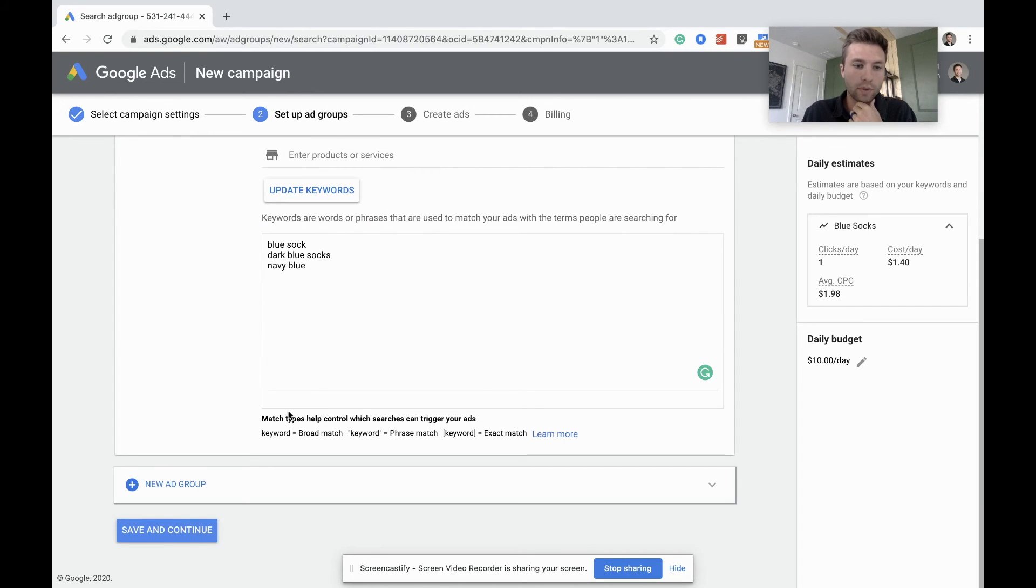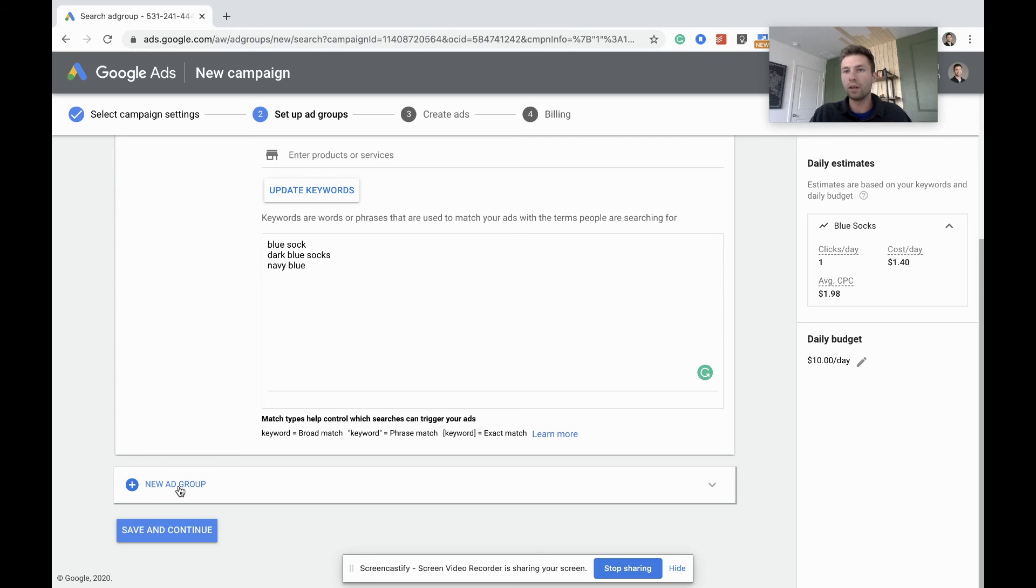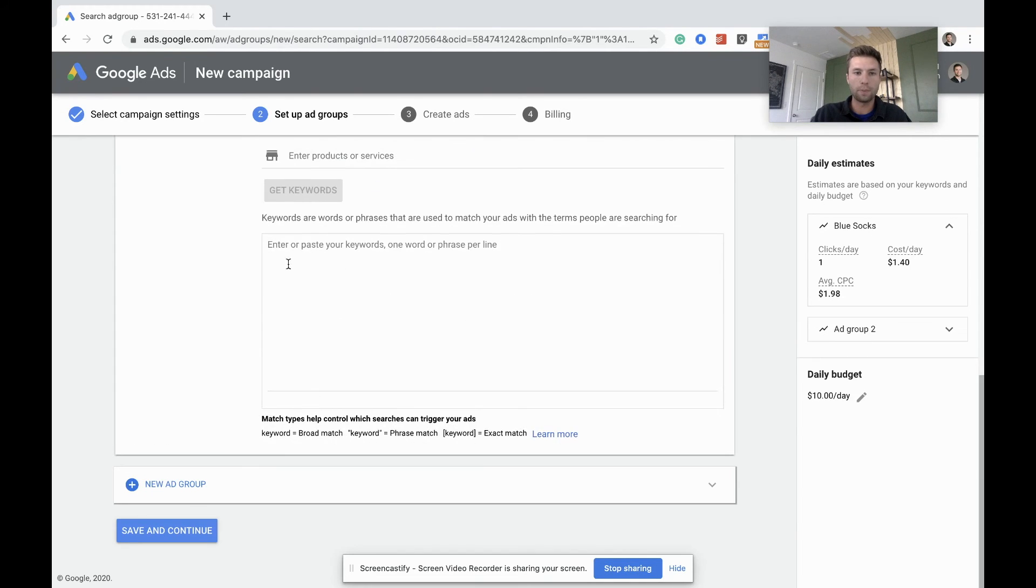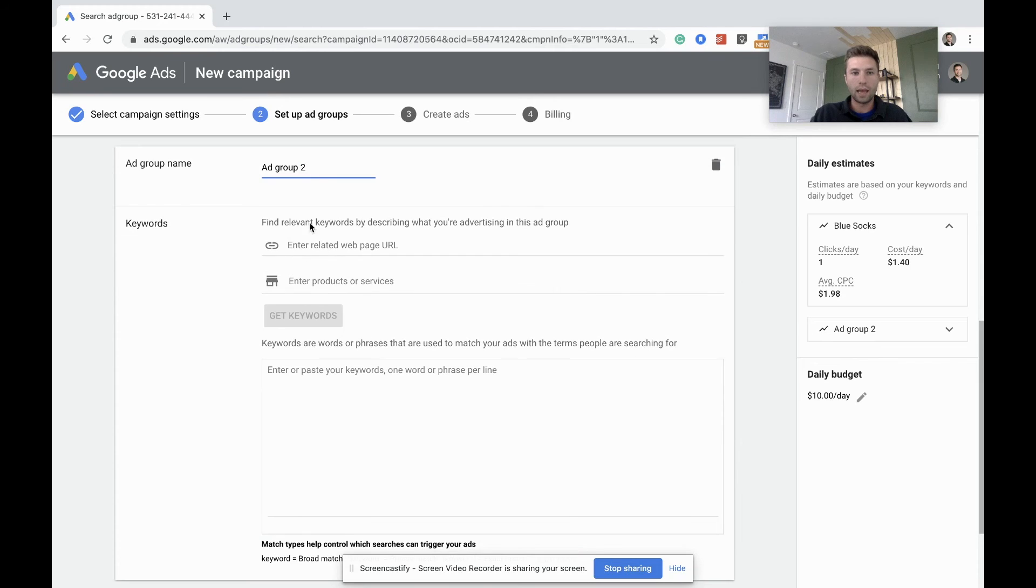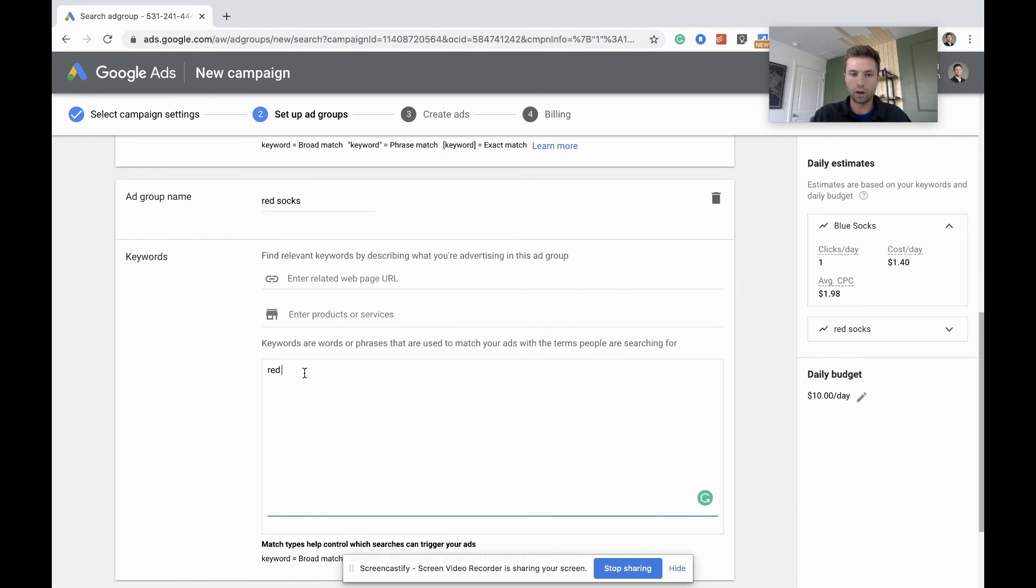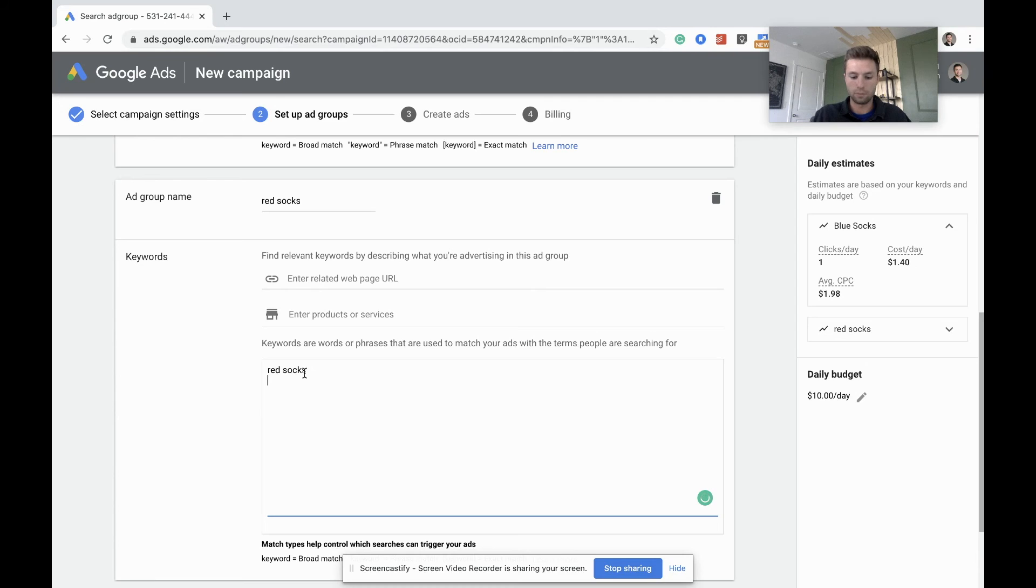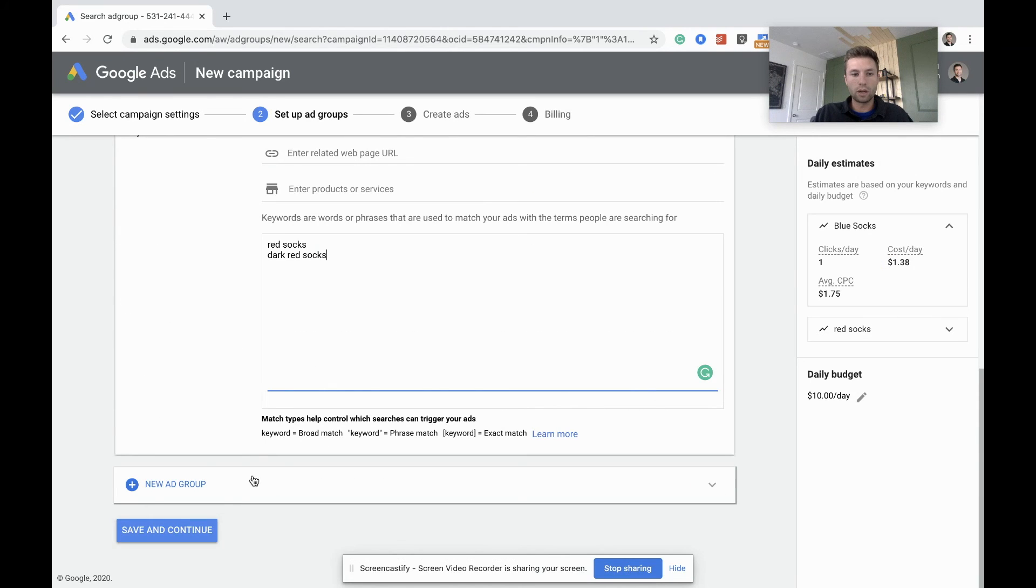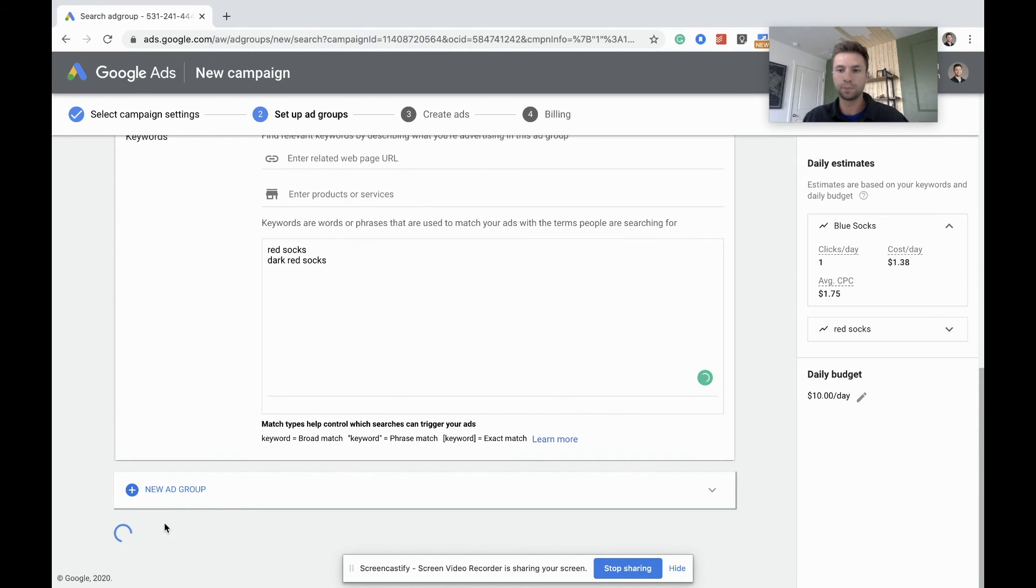From here, if you wanted to create another ad group, this is helpful. Like I said, if you had blue socks, red socks. So if we wanted to come here and hit a new ad group and call this one red socks, and then do the same thing with our red socks keyword. So red socks, dark red socks, and you get the idea. Okay, from here we are going to hit save and continue.